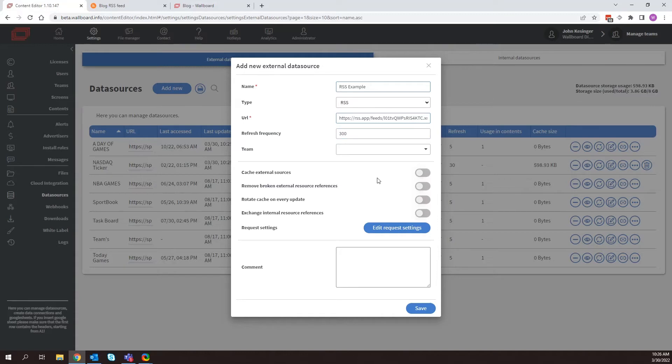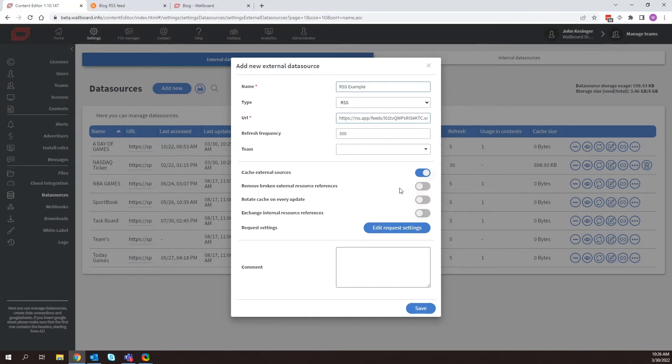Another thing that you can do is you can select some of these options here. So I can cache external sources. So any images that pull through, we can go ahead and cache that information. I can also come here. I can remove broken external resources.